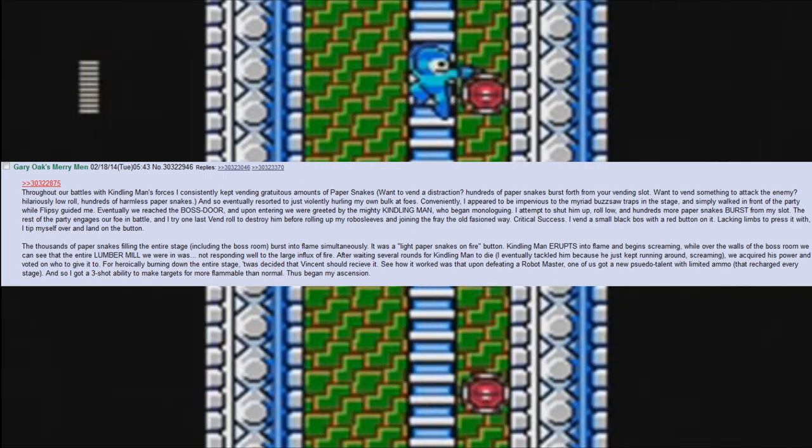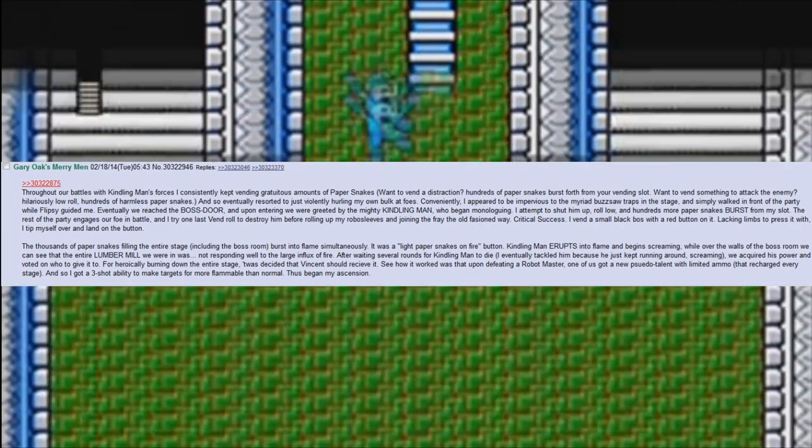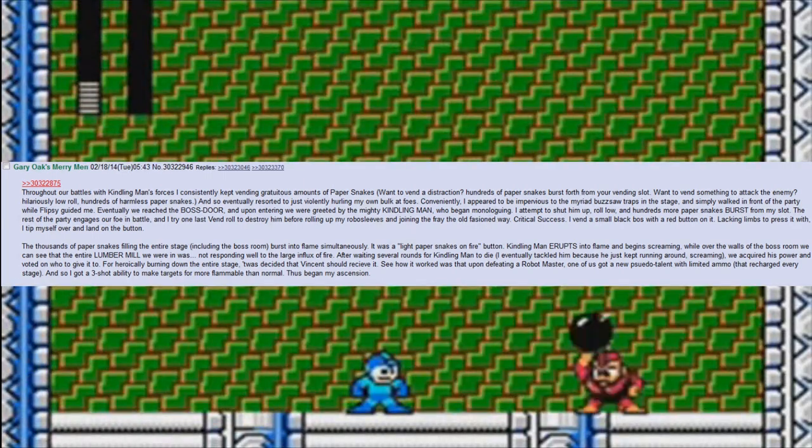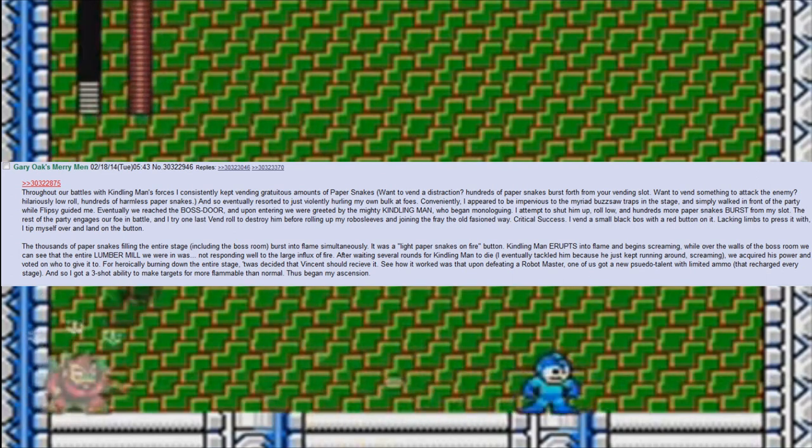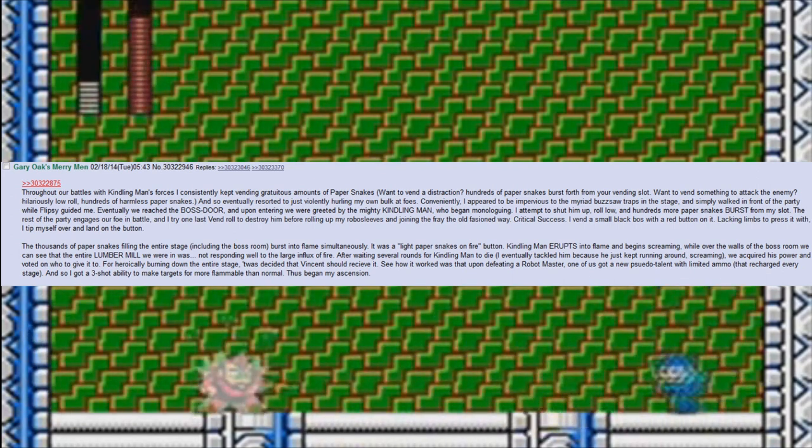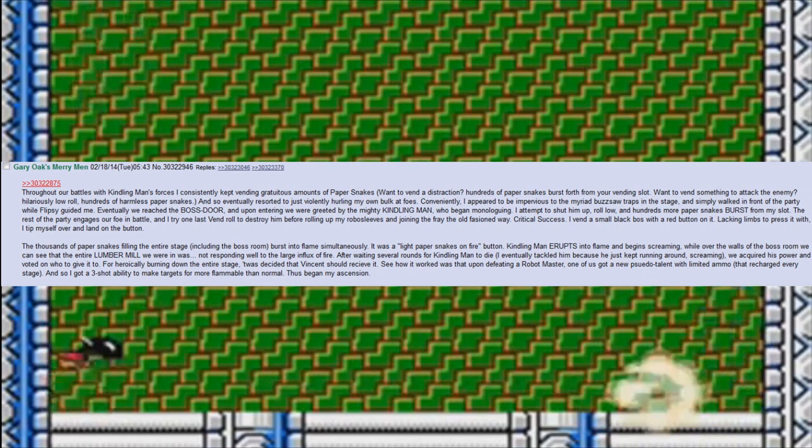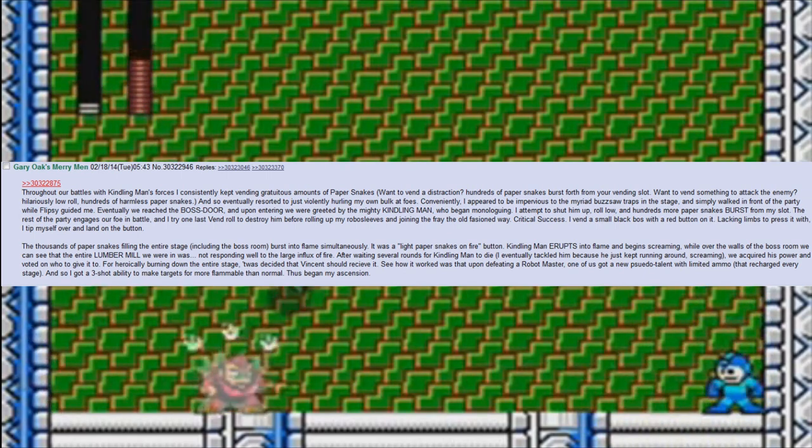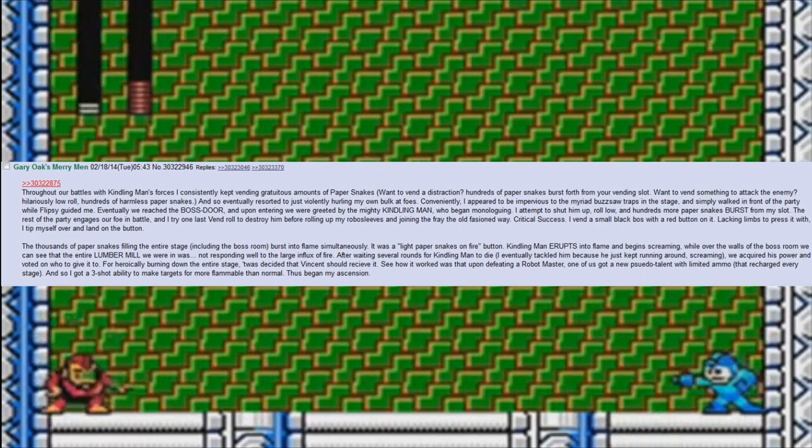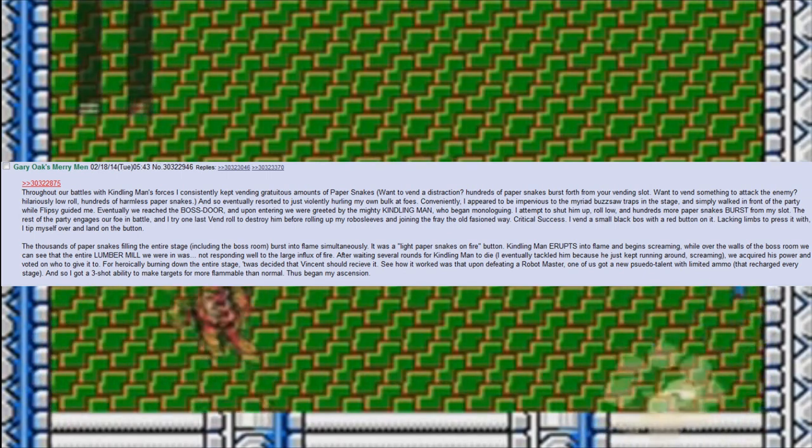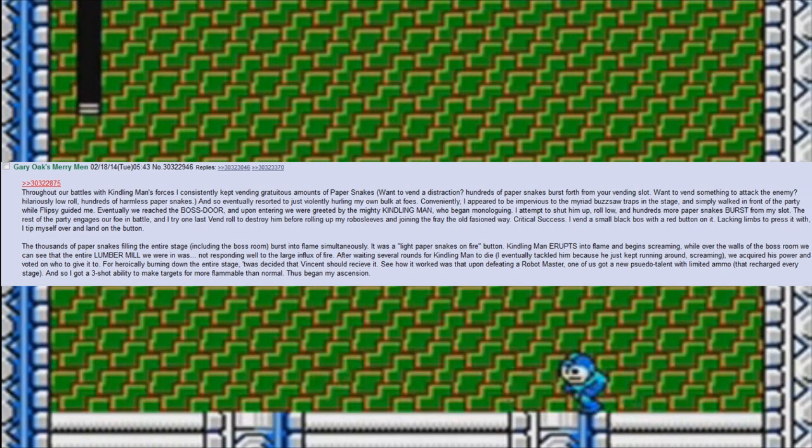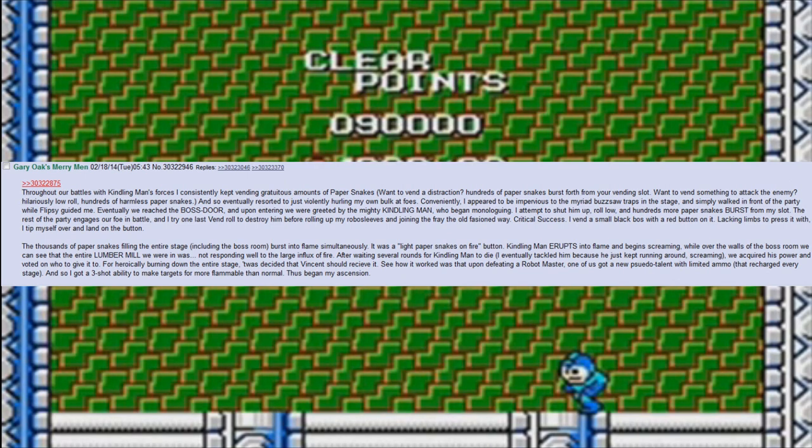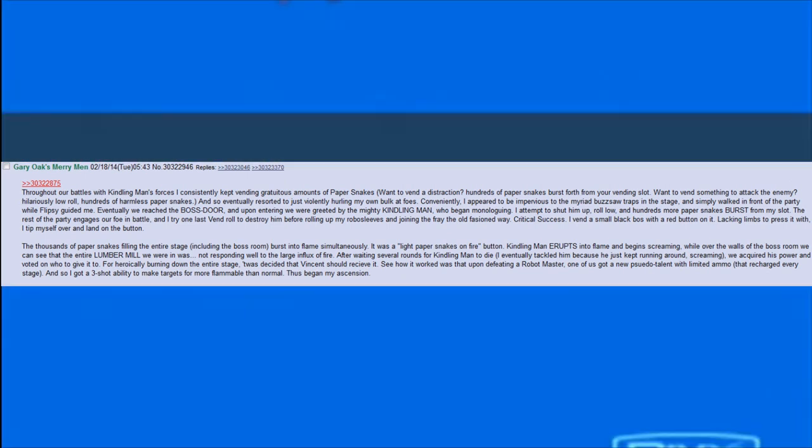The rest of the party engages our foe in battle. I try one last vend roll to destroy him before rolling up my robo-sleeves and joining the fray the old fashioned way. Critical success. I vend a small black box with a red button on it. Lacking limbs to press it with, I tip myself over and land on the button.